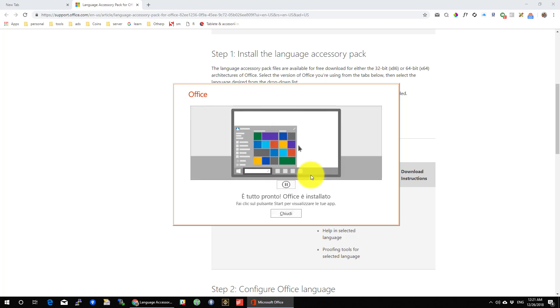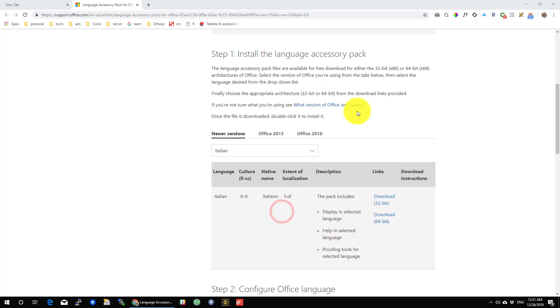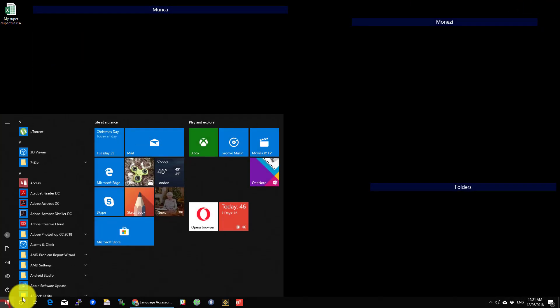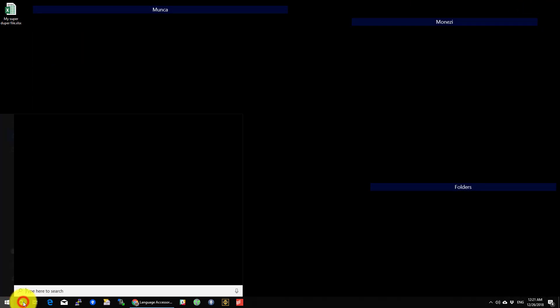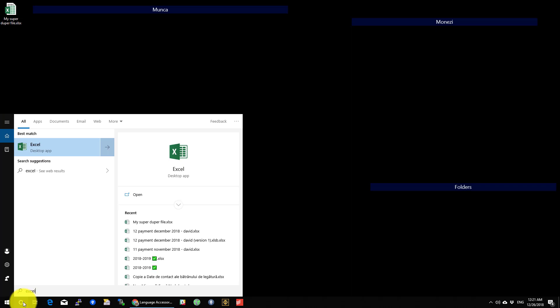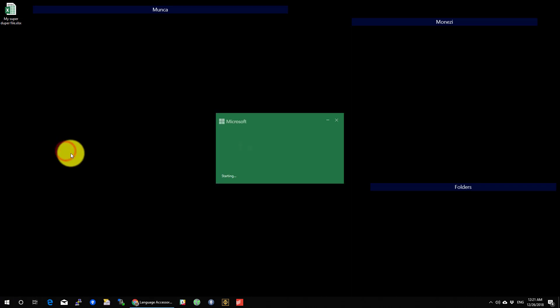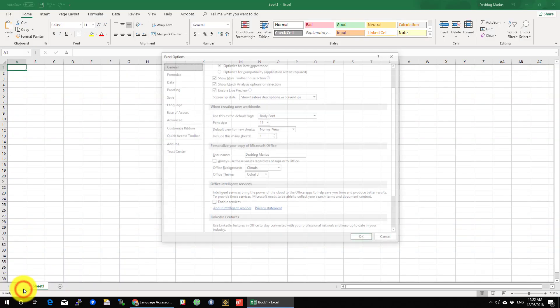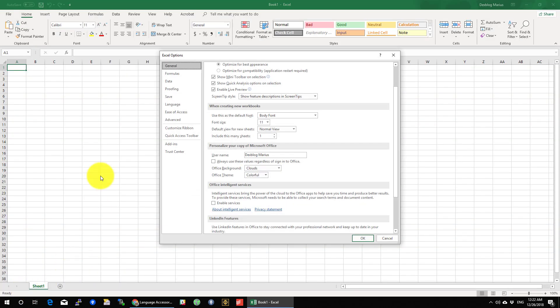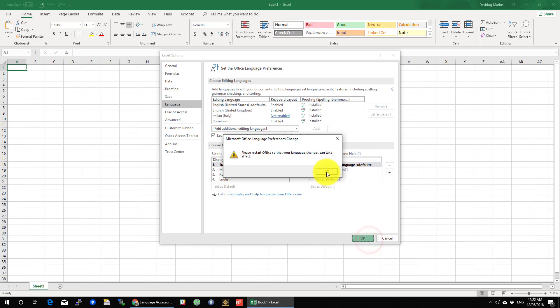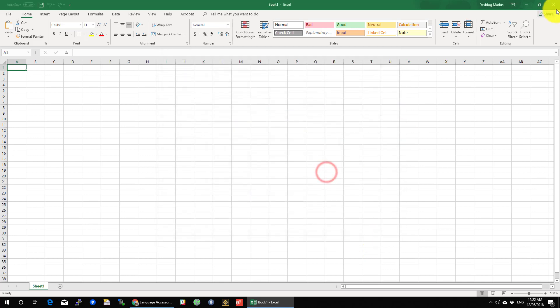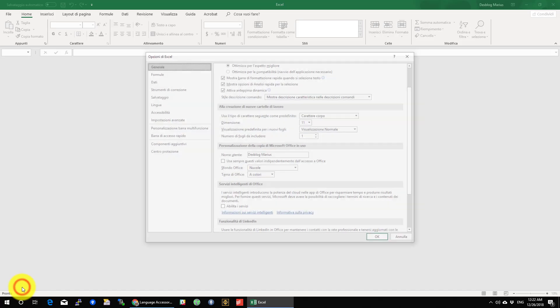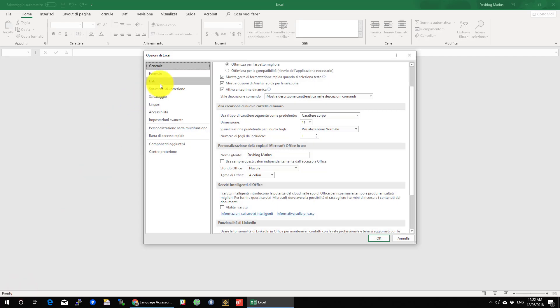After this, open Excel again and go to the language options. Press on the language you wish to set and click Set as default. Restart Excel and the new language should be active.